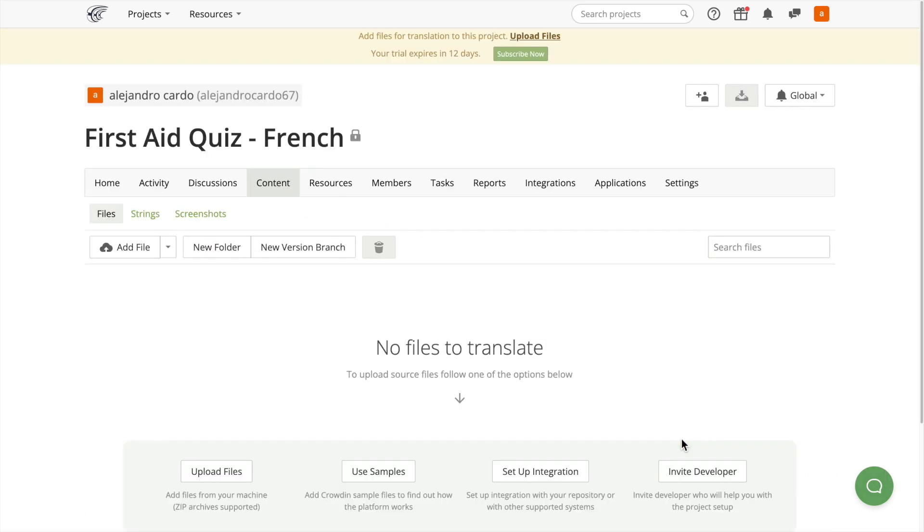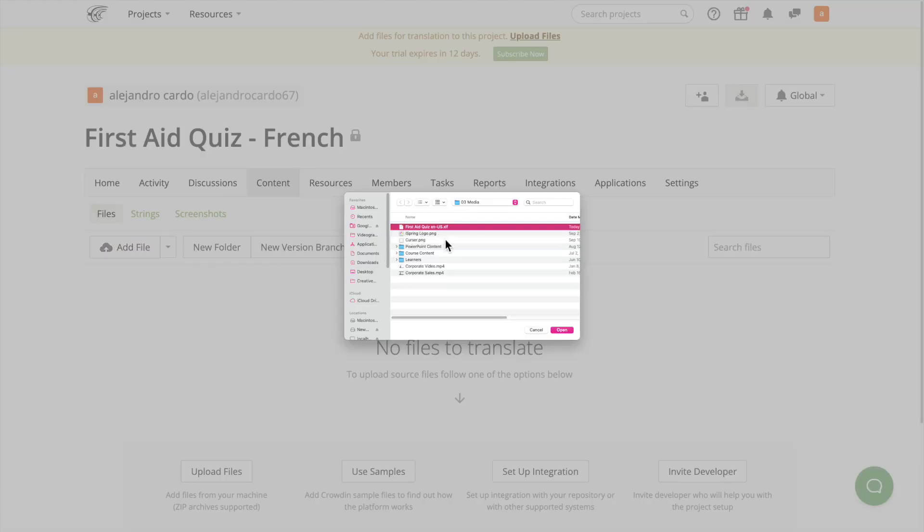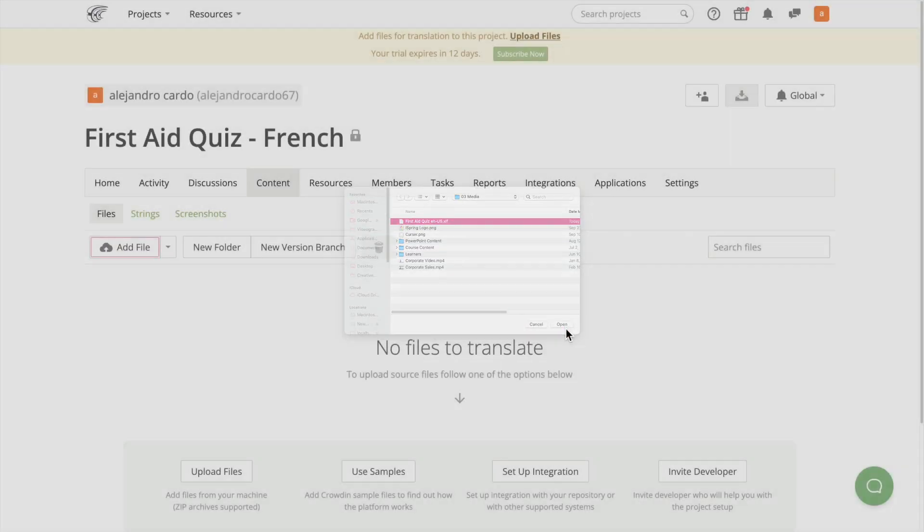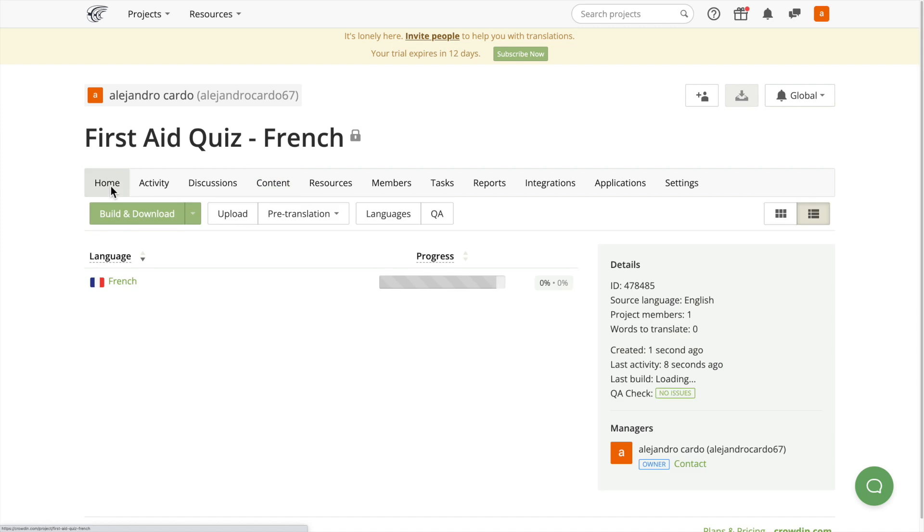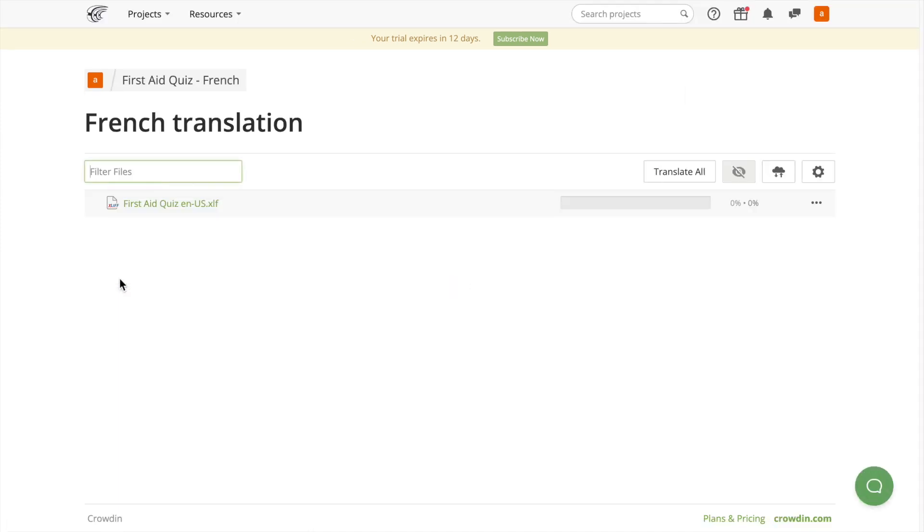Now upload the file with the text from iSpring Suite Max. Then click on the Home button. Select the language you want to translate your text to and click on it.